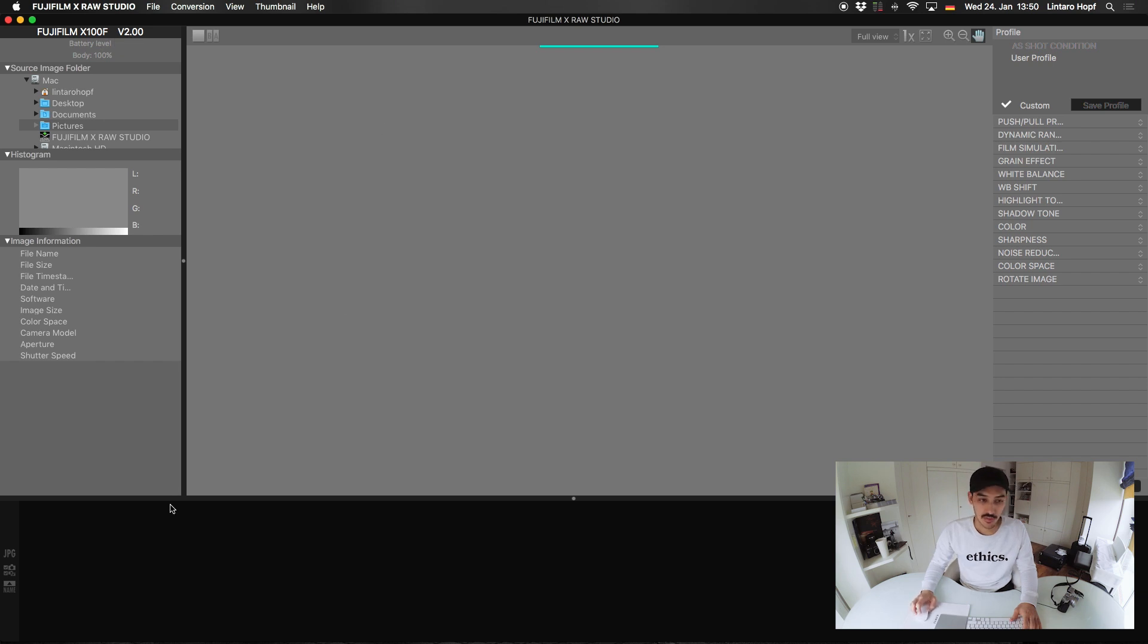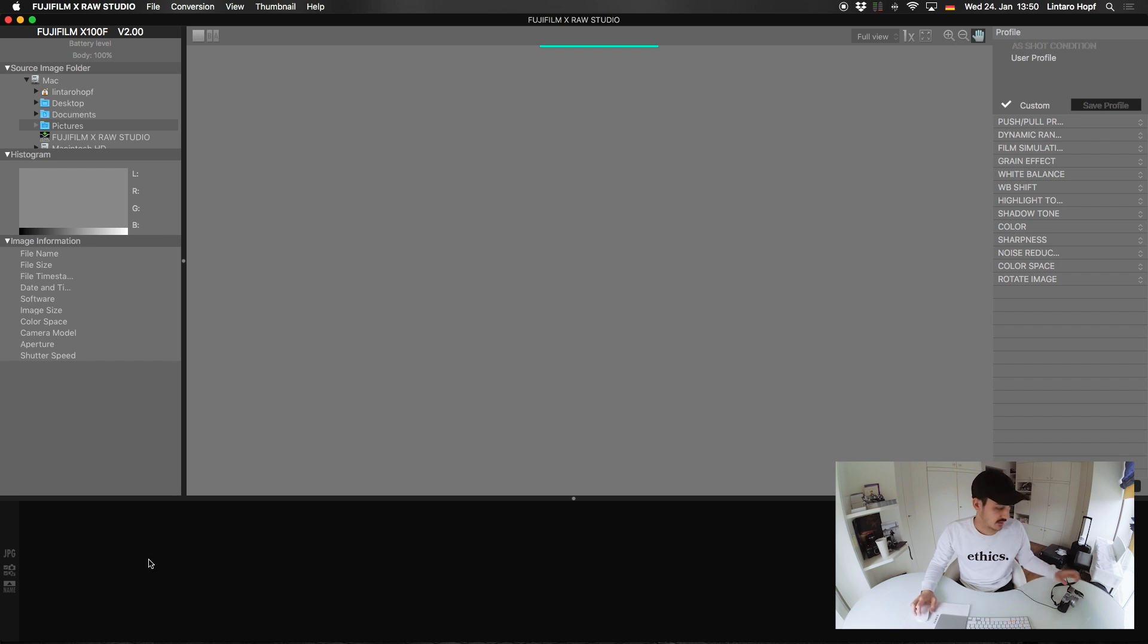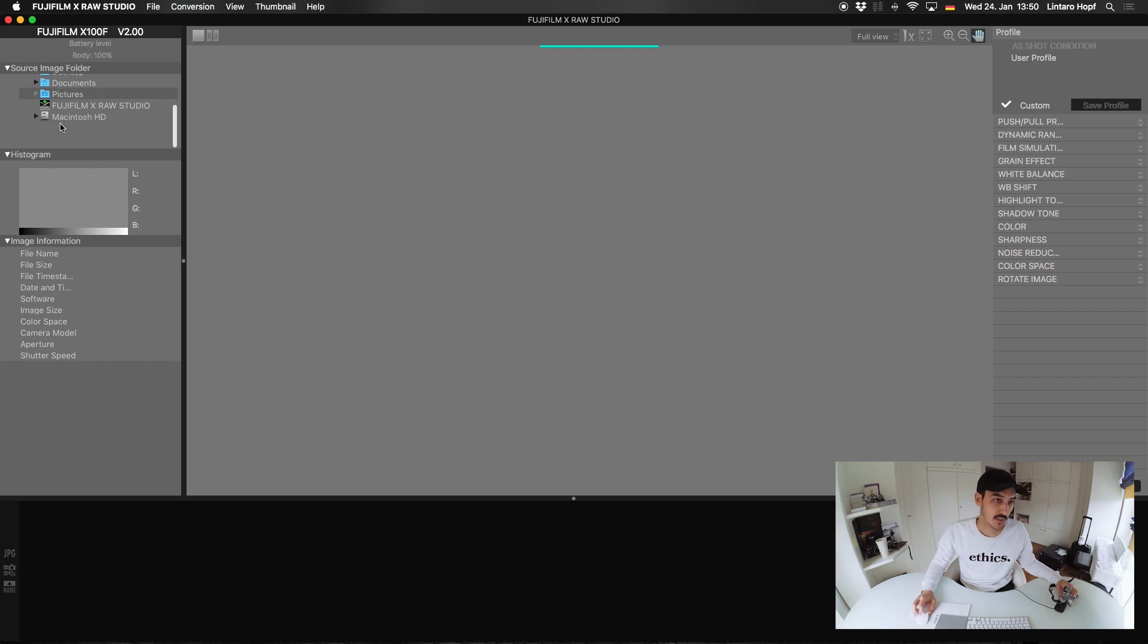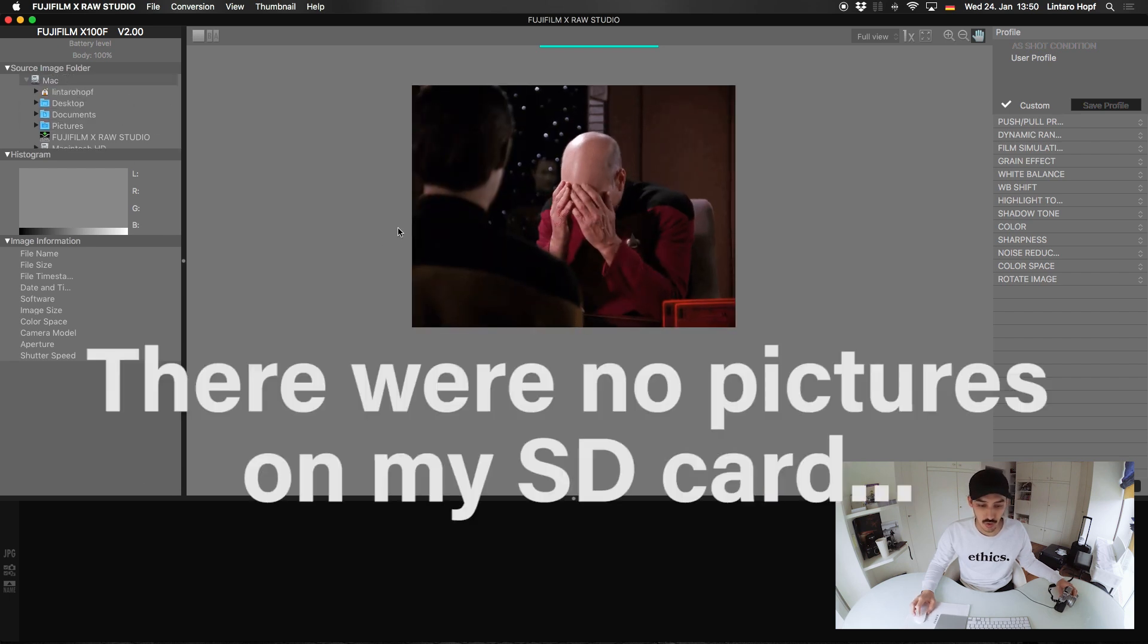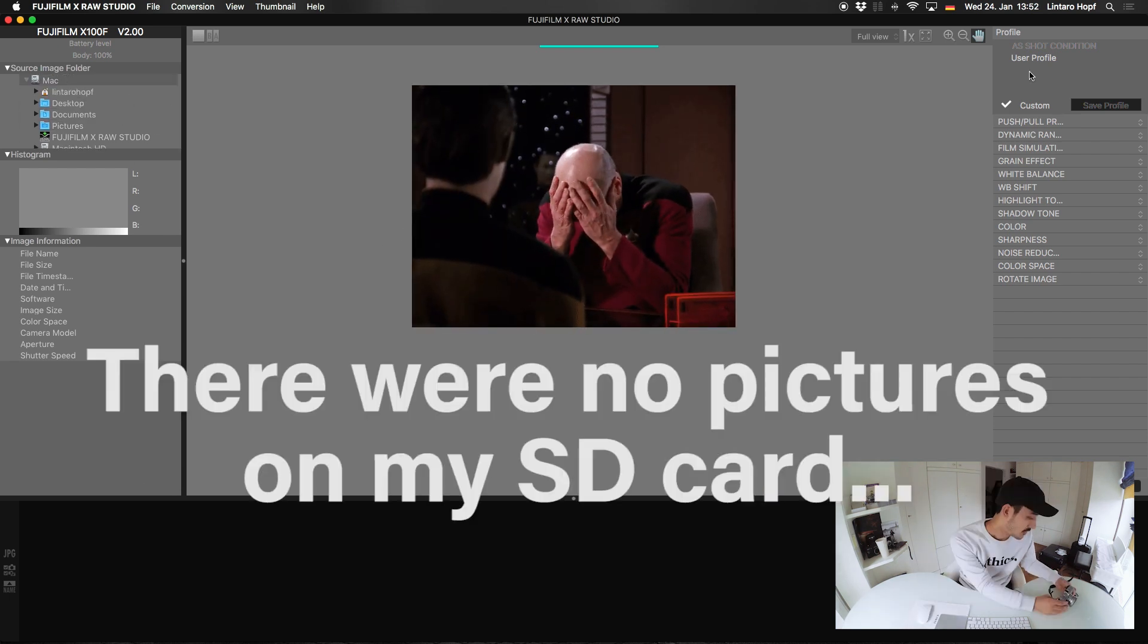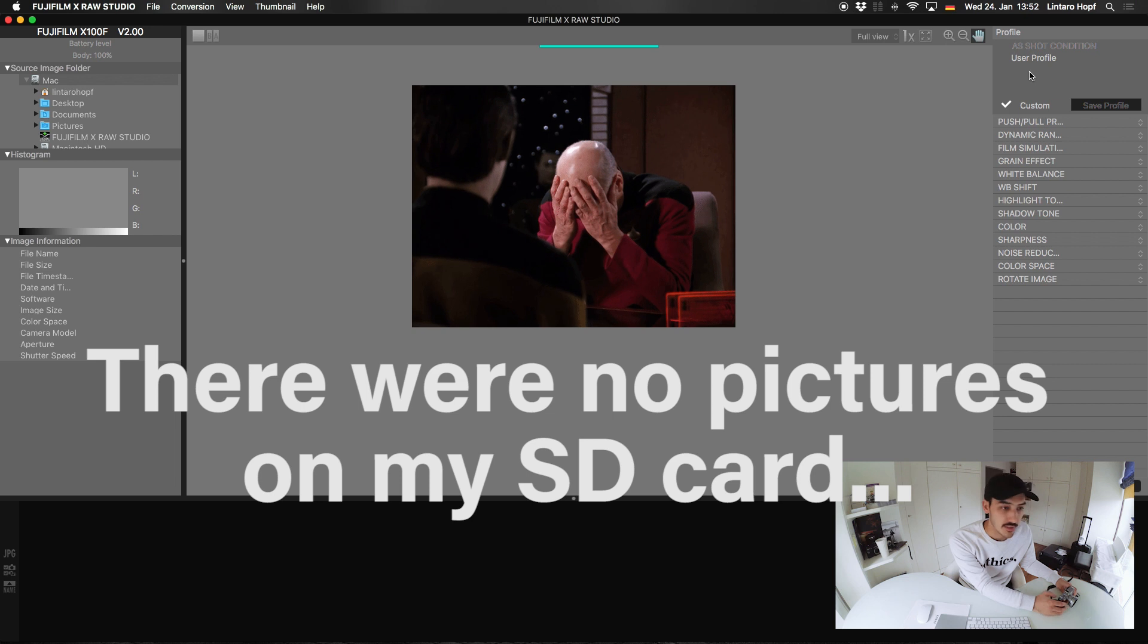Yeah, normally you would see your images on the bottom here from your SD card, but it doesn't show me. This is not good. Why is that not?